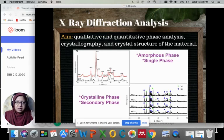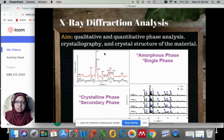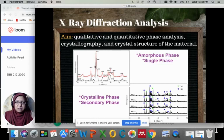The aim of XRD analysis is to qualitatively and quantitatively analyze the phase, crystallography, and crystal structure of the materials. XRD is the most important materials characterization because the diffraction pattern is the fingerprint of each material.